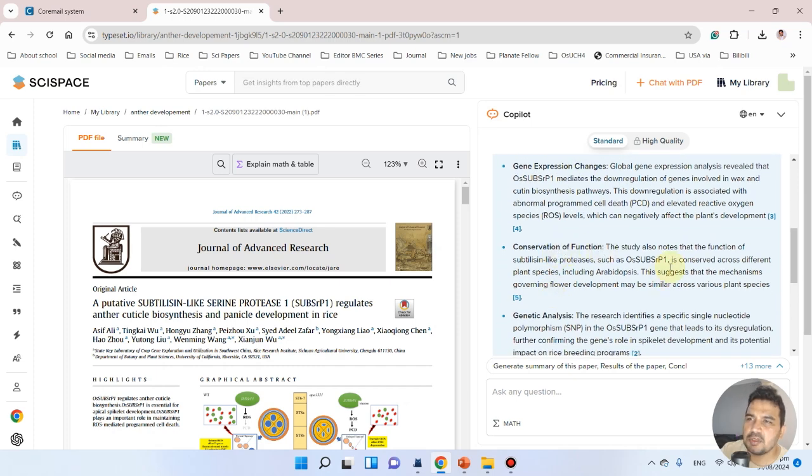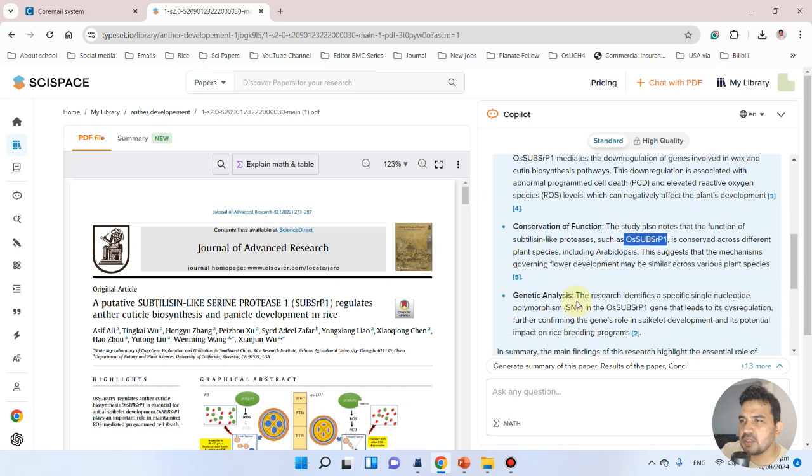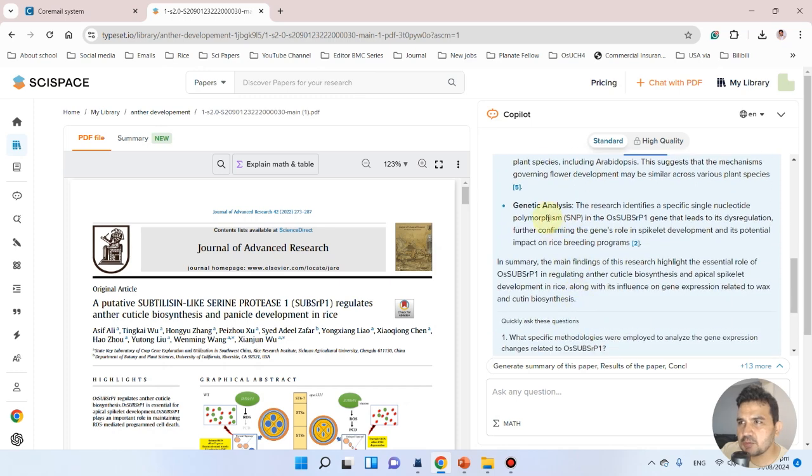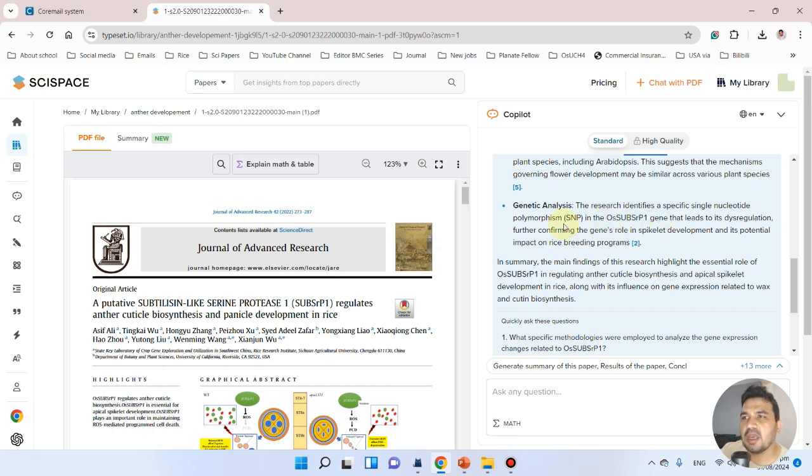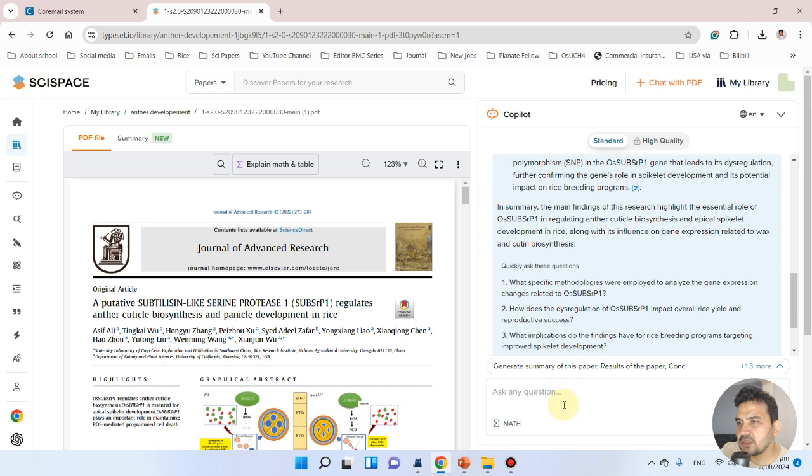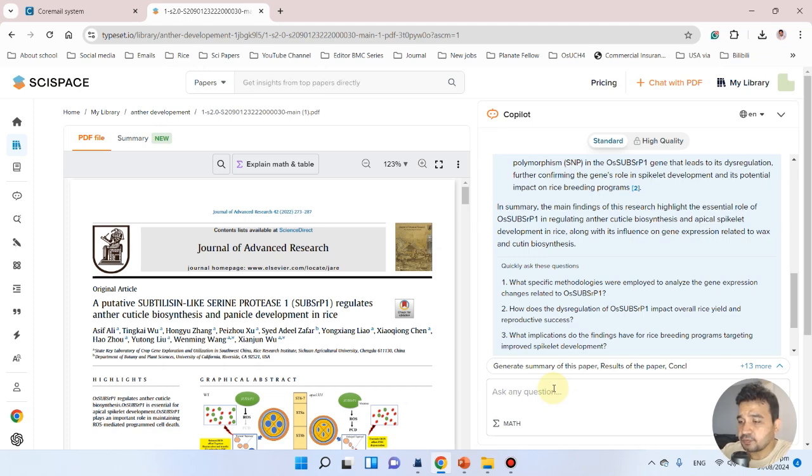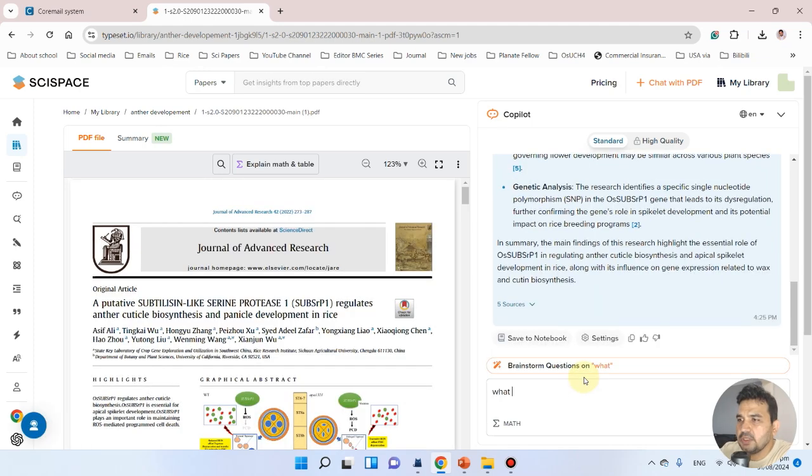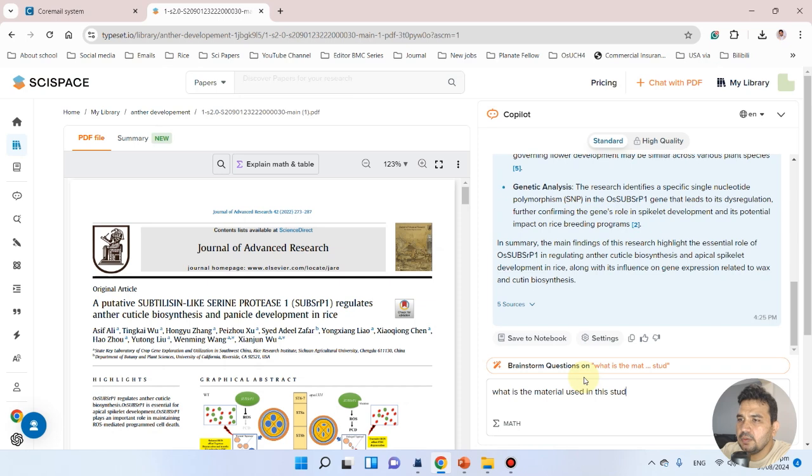We have conservation of function because the subtilisin function is conserved in other species. I have genetic analysis—this gene was cloned from a mutant, and that mutant has SNPs. It has generated a very nice summary even using the standard version. Let me ask: what is the material used in this study?